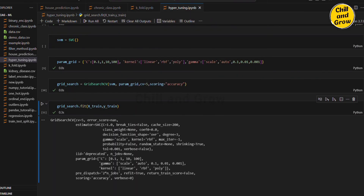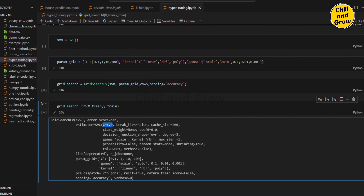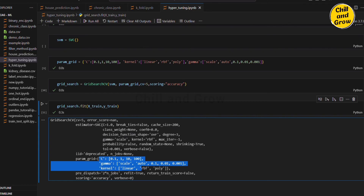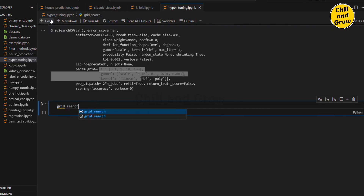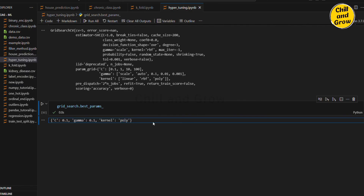CV=5, error score, estimator — we call the model. In the estimator, C is equal to 1 with normal parameters — RBF kernel, gamma scaling. This is a different value — it is created. This is the parameter grid. How do we find the best parameters? There is one keyword: gridsearch.best_params_. We will print the best parameters. You will see C=0.1, gamma=0.1, kernel=poly — this is the best combination. Grid Search CV tries all combinations.